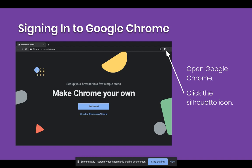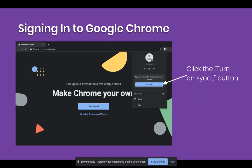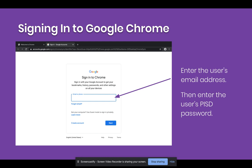In the upper right corner of the Chrome browser window, you will see a small silhouette icon. When you click that silhouette icon, a menu will drop down. Click the blue button that says turn on sync. You'll be taken to a sign-in page asking for an email or phone number. You'll enter the user's email address and then on the next screen, you'll enter the user's PISD password.